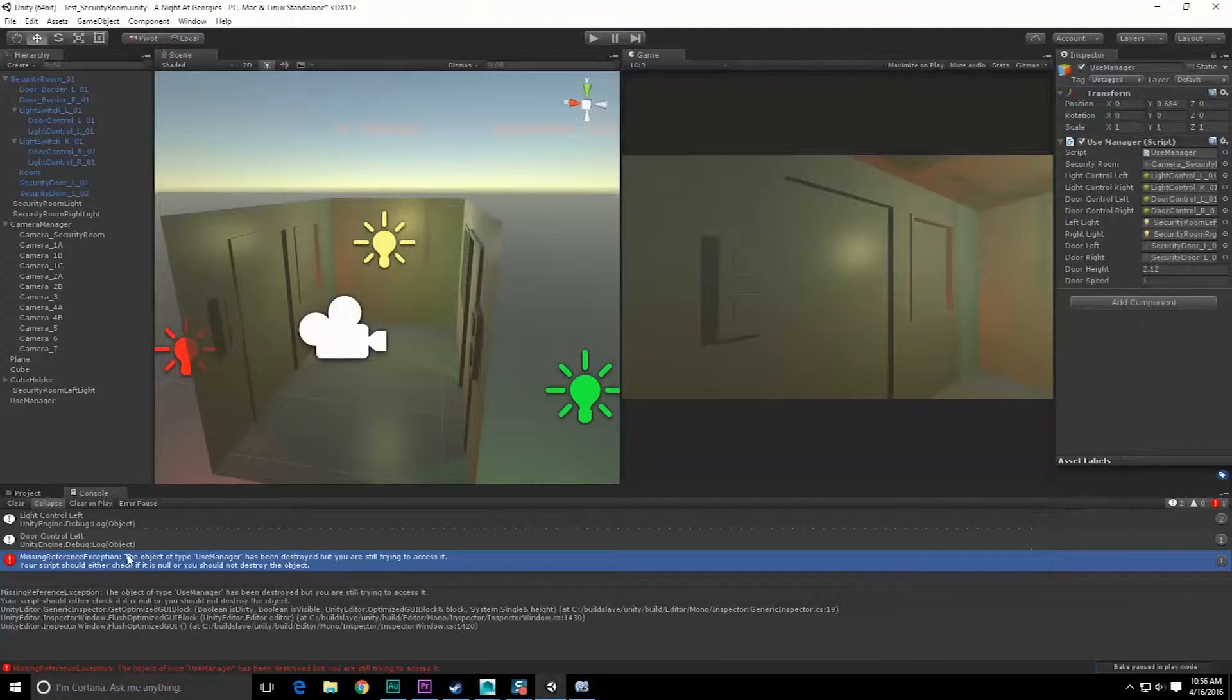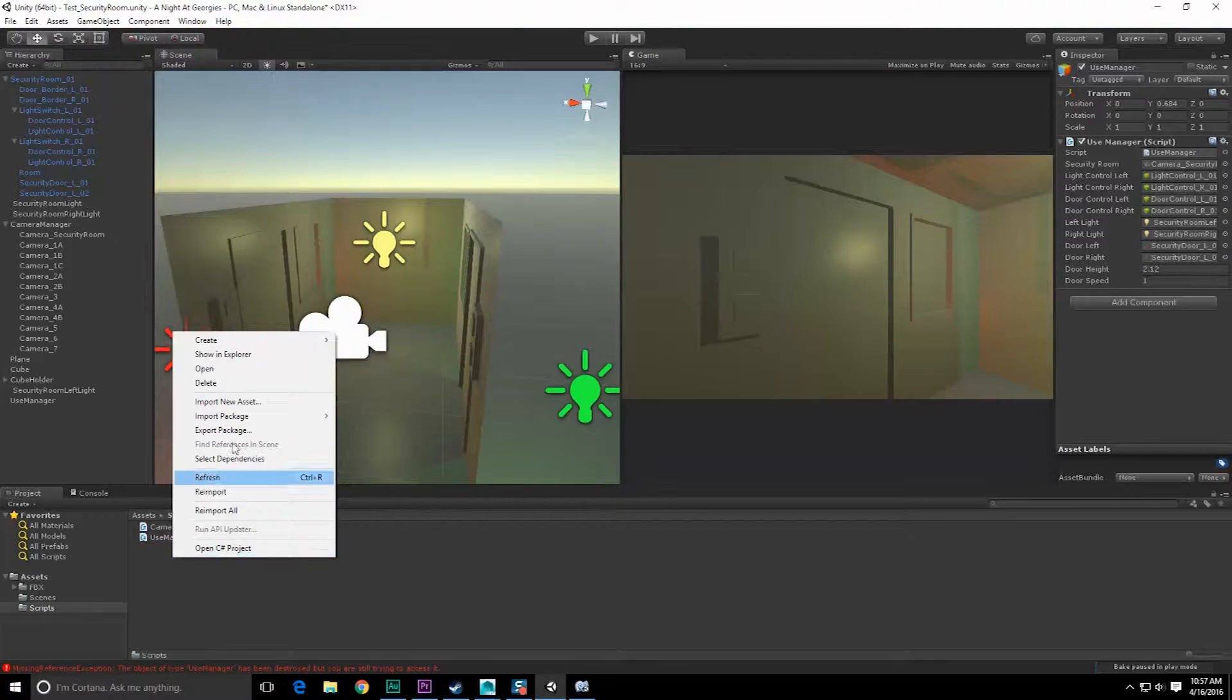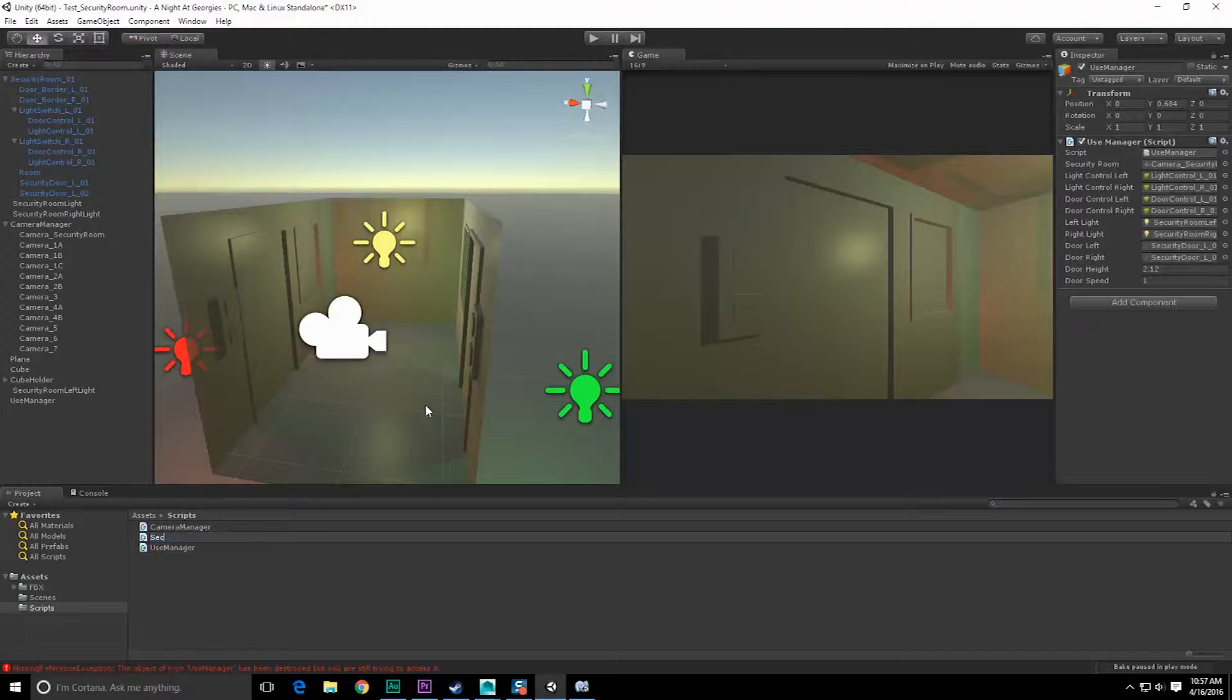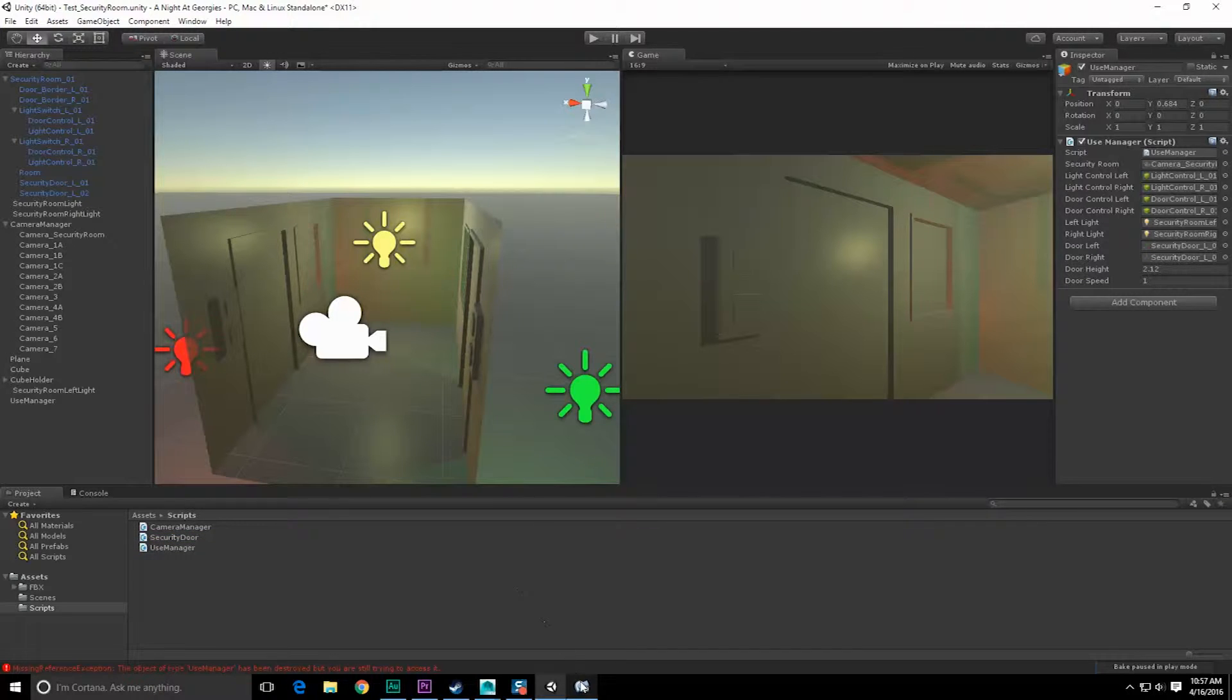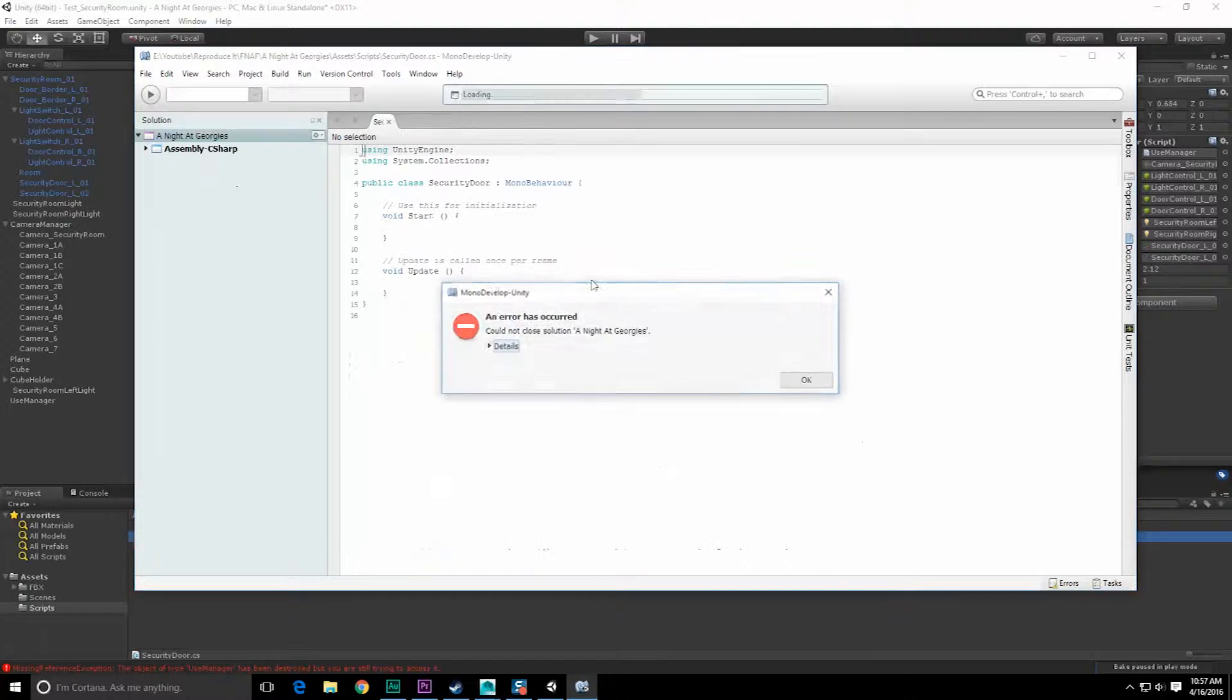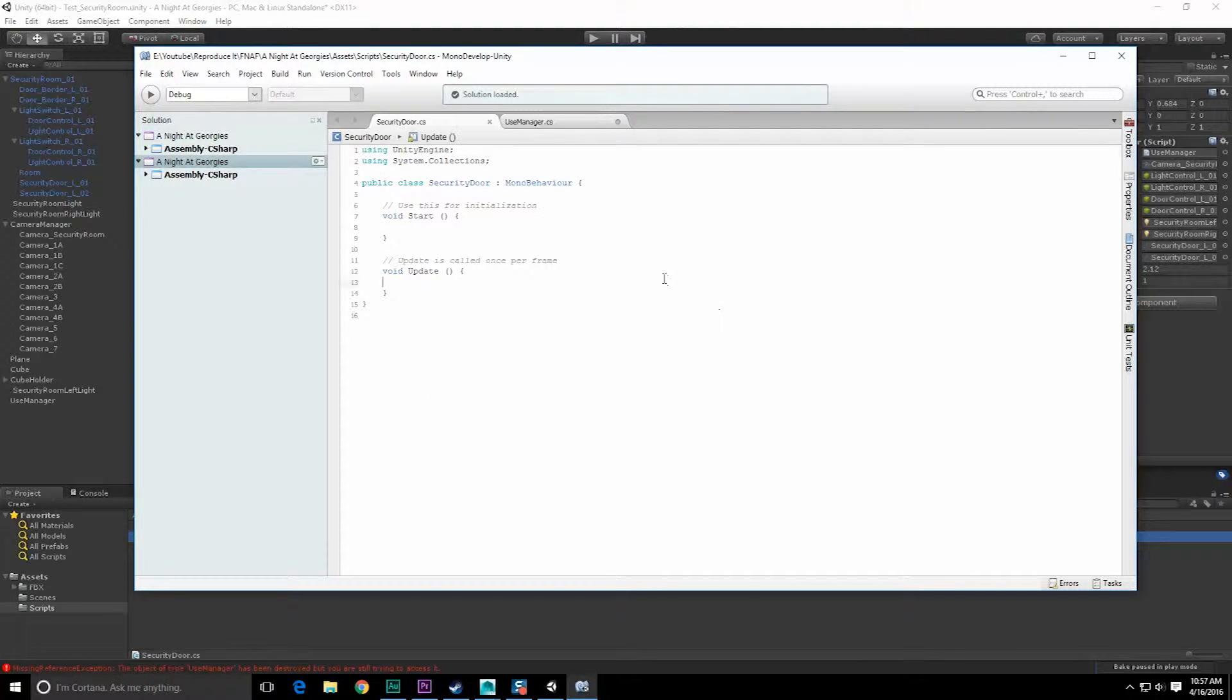Let's stop wasting time and do that. Let's right-click, create C# script, and call it security door. This is going to go on two different security doors. Double click that, open it up, and save.